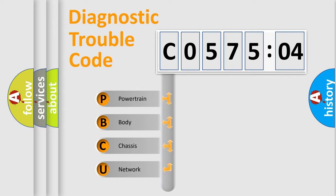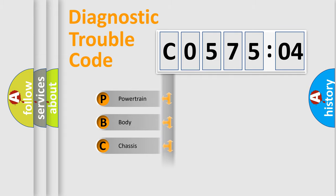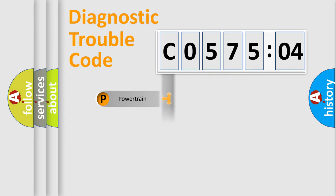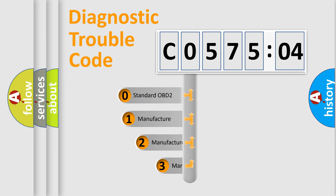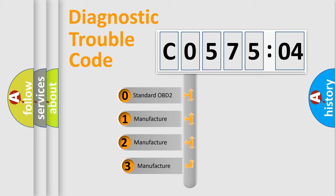We divide the electric system of automobile into four basic units: Powertrain, Body, Chassis, and Network. This distribution is defined in the first character code.